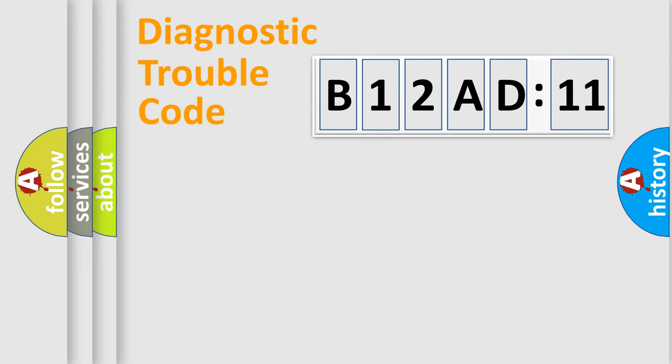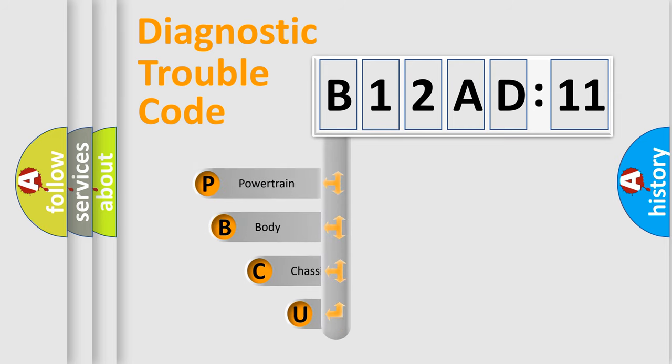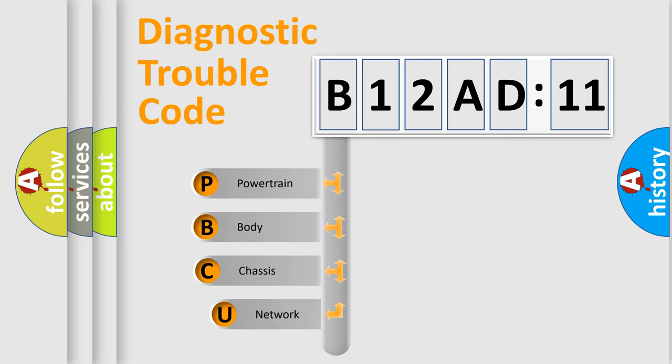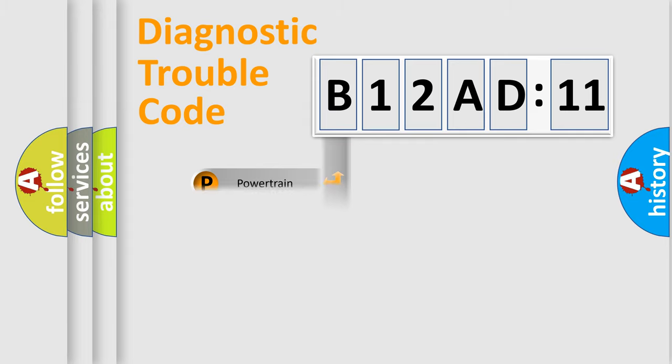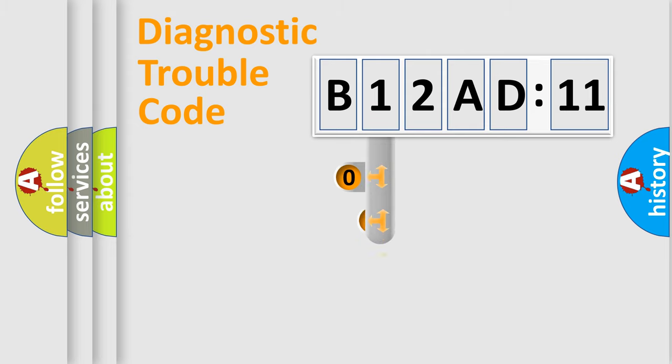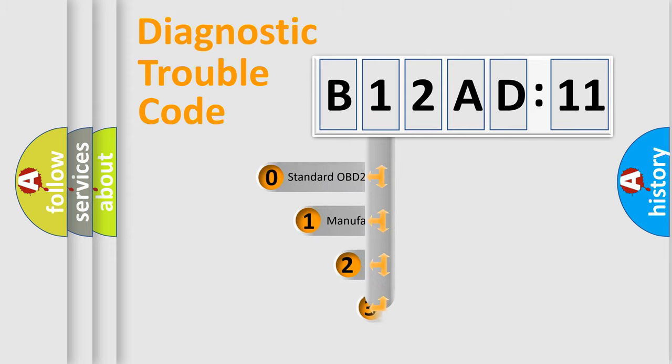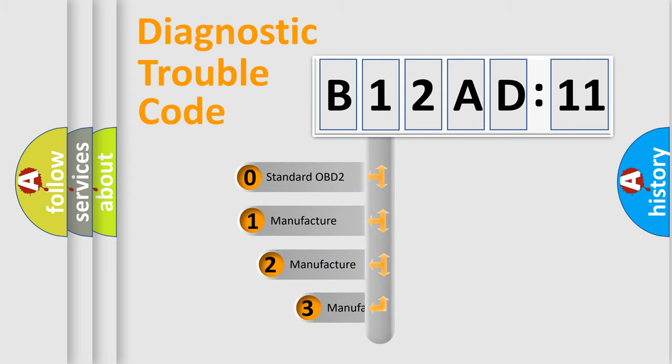First, let's look at the history of diagnostic fault code composition according to the OBD2 protocol, which is unified for all automakers since 2000. We divide the electric system of automobile into four basic units: Powertrain, Body, Chassis, and Network. This distribution is defined in the first character code.